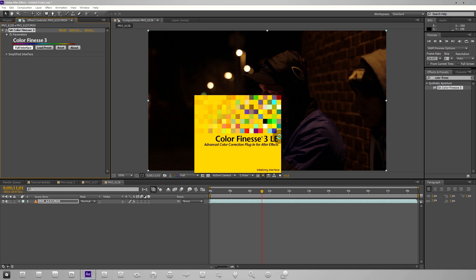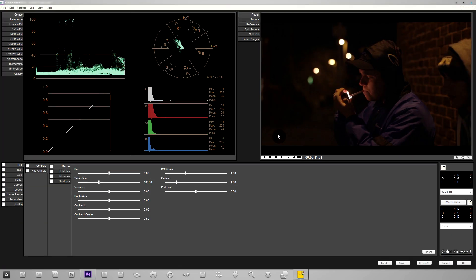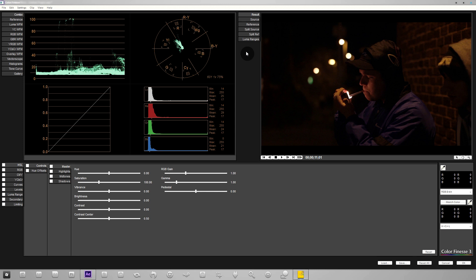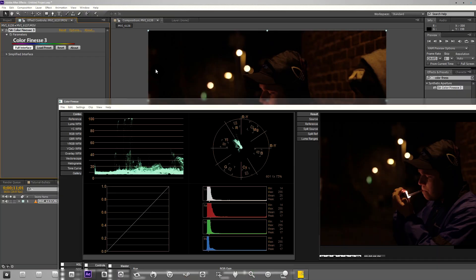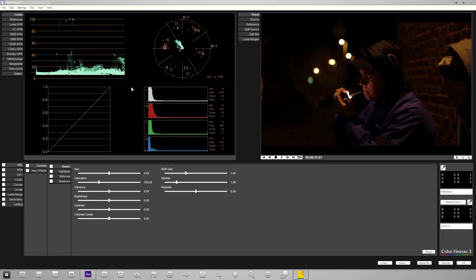Anyway you want to click the full interface button and this will launch Color Finesse 3. Here is the program itself. It's sort of an external little piece to After Effects, it's a separate program but it's directly linked to After Effects.